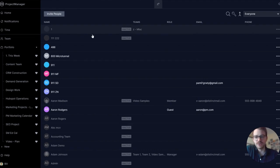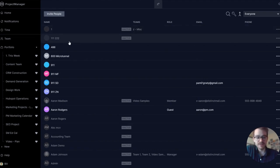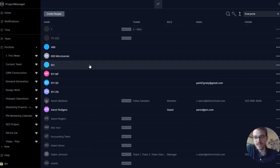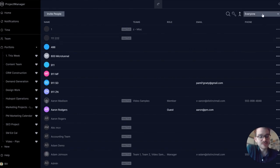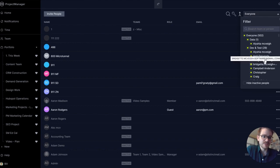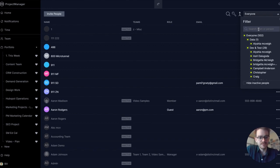Once they're in the software, all users are stored on the manage users page. You can see their name, their team, their role, their email, their phone, and you can click into their full profile as needed. If you need to find someone specific or a specific team, use the filter in the top right. You can see users broken down by team or type in a specific name.